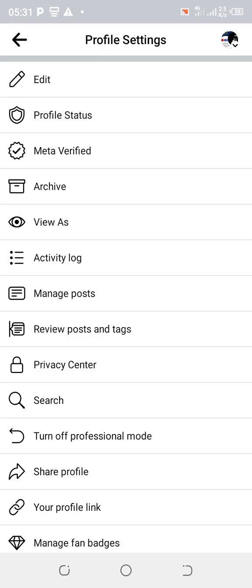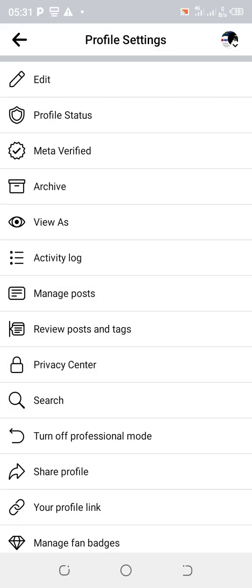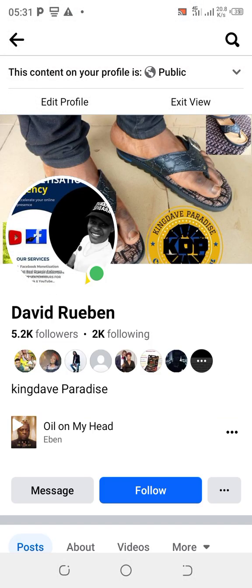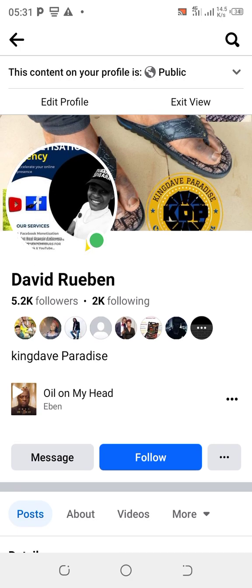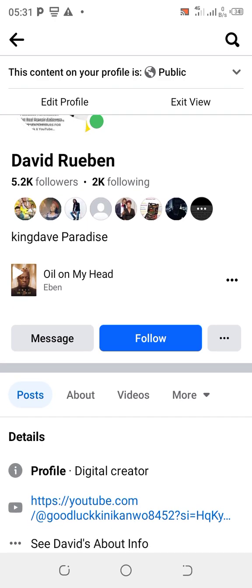Now you're going to see options: the first one says 'Edit Profile Status,' 'Meta Verified,' 'Archive,' and 'View As.' Click on 'View As' — that means you're viewing your profile as a visitor. Right now you can see it's showing followers and following.